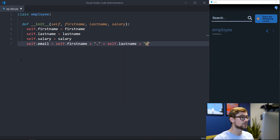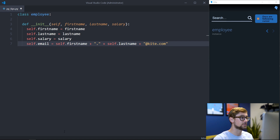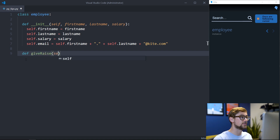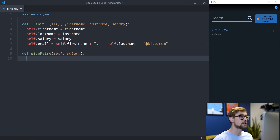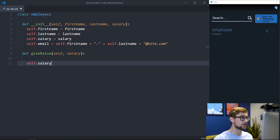We can also create a class variable for the email of the employee, which we can construct with the other class variables. Let's make a setter function that allows us to change the salary of an employee. We can make a class function with self as an argument and the new salary as another argument, and update the salary class variable by setting it to the new salary.